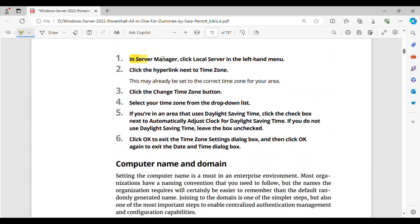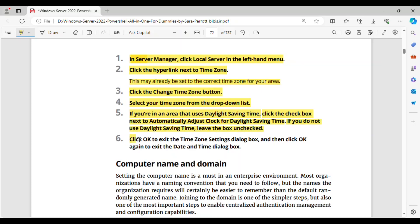Step 1: In Server Manager, click Local Server in the left-hand menu. Step 2: Click the hyperlink next to Time Zone — this may already be set to the correct time zone for your area. Step 3: Click the Change Time Zone button. Step 4: Select your time zone from the drop-down list. Step 5: If you're in an area that uses daylight saving time, click the checkbox next to 'Automatically adjust clock for daylight saving time.' If you do not use daylight saving time, leave the box unchecked. Step 6: Click OK to exit the Time Zone Settings dialog box, and then click OK again to exit the Date and Time dialog box.